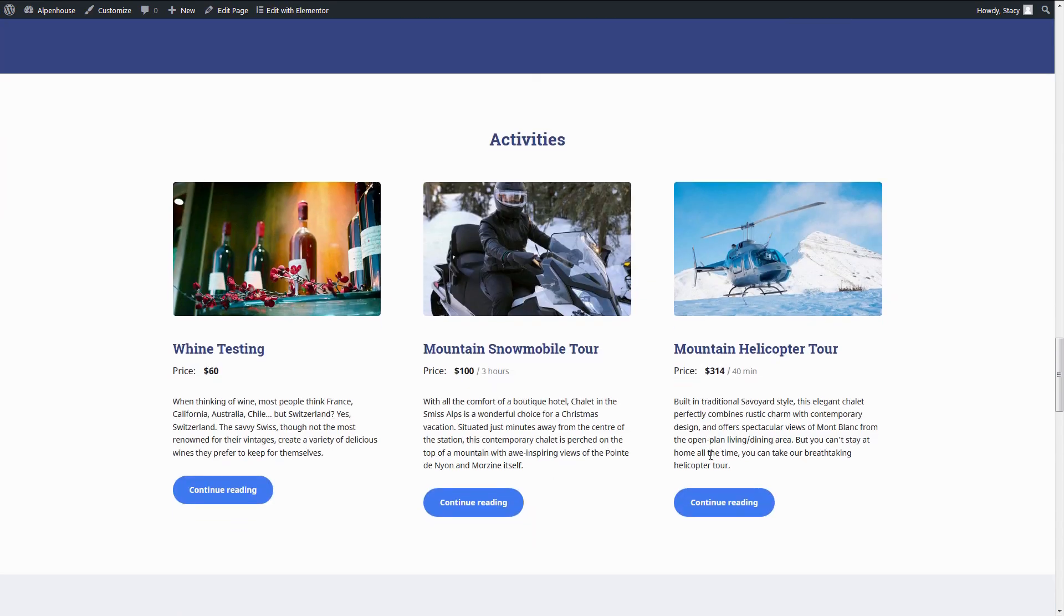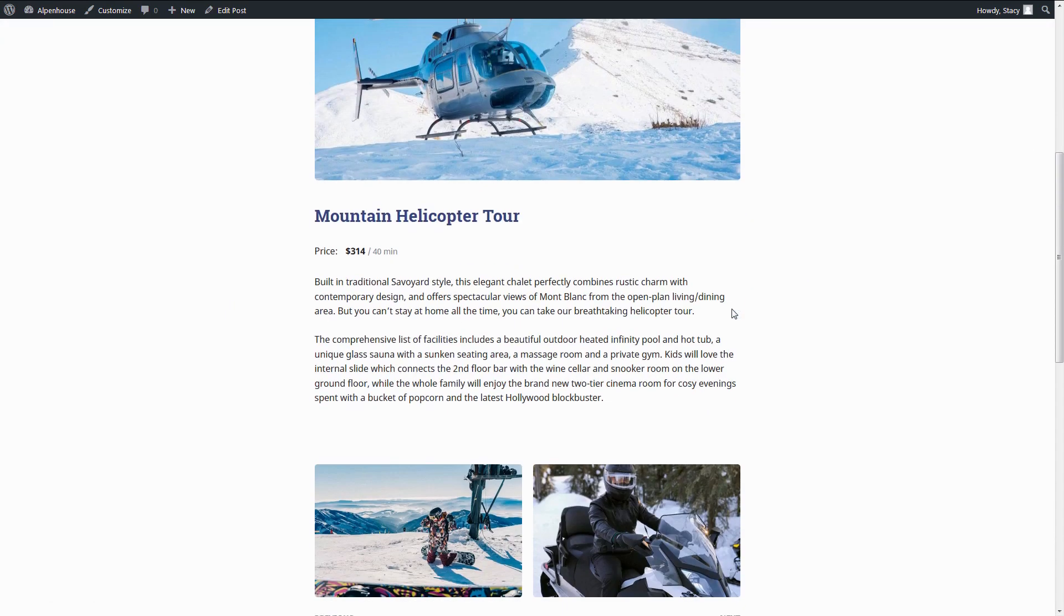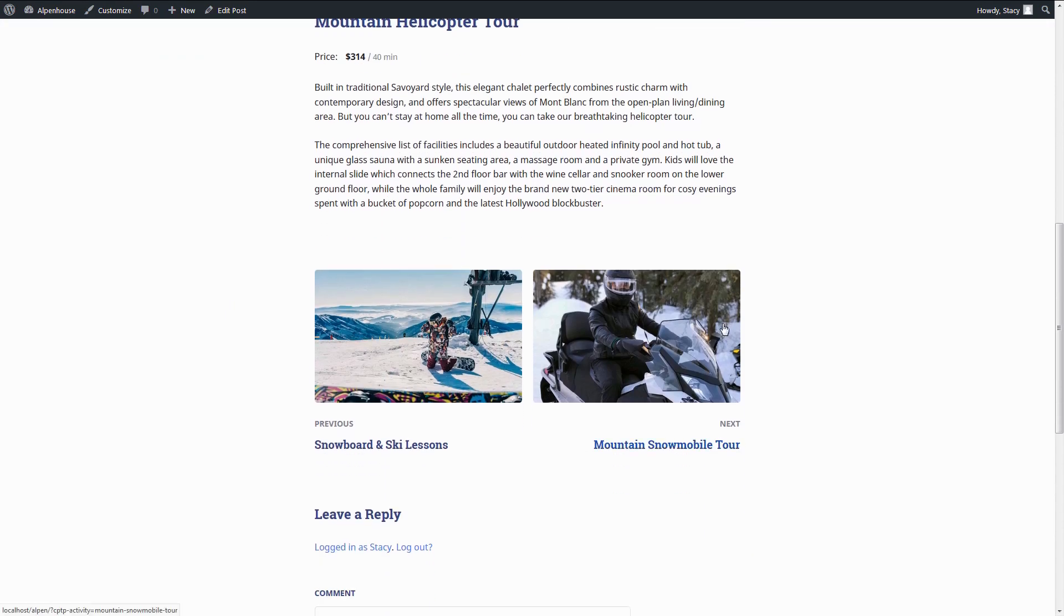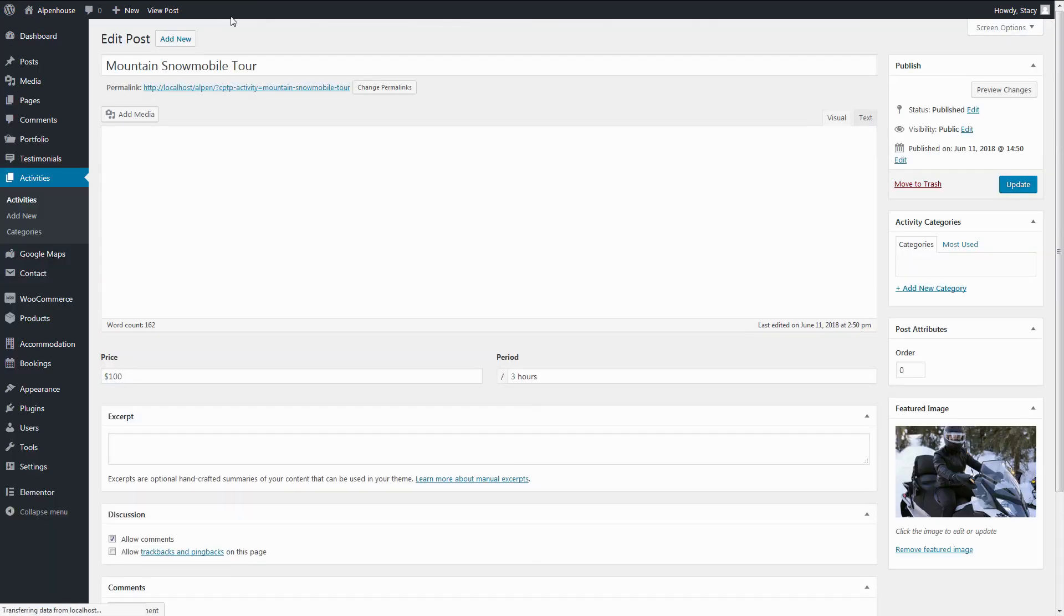Rise the interest in your property through the activities post type, where you describe all the fun things your guests could experience while staying. You can also specify the prices and duration.